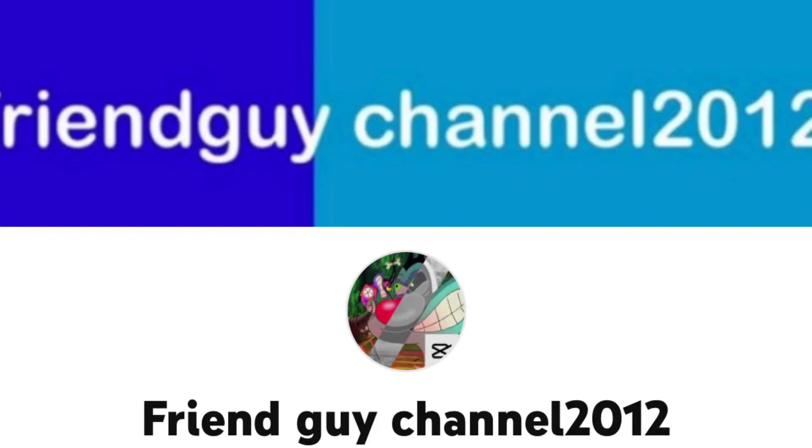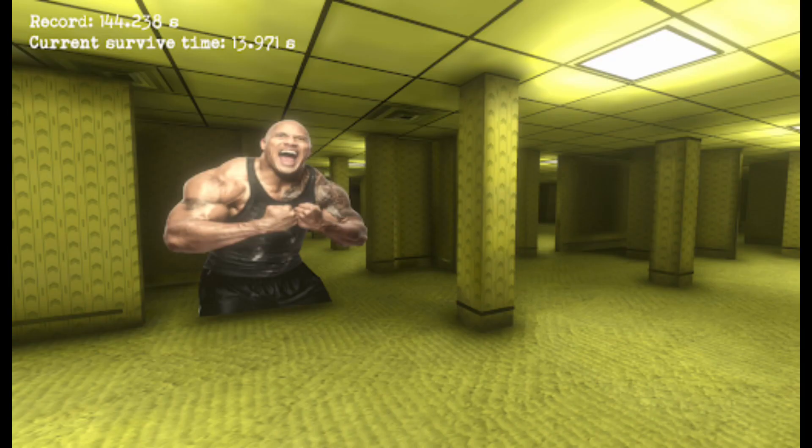Okay, so I'm making a video about friend guy channel, 20 land guy. I don't even know what his name is, but sure.